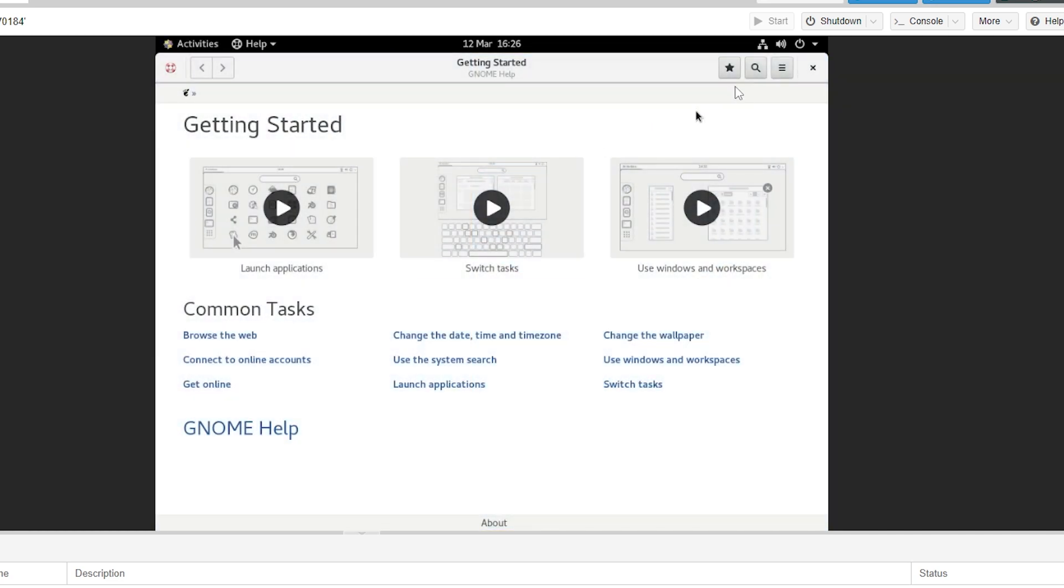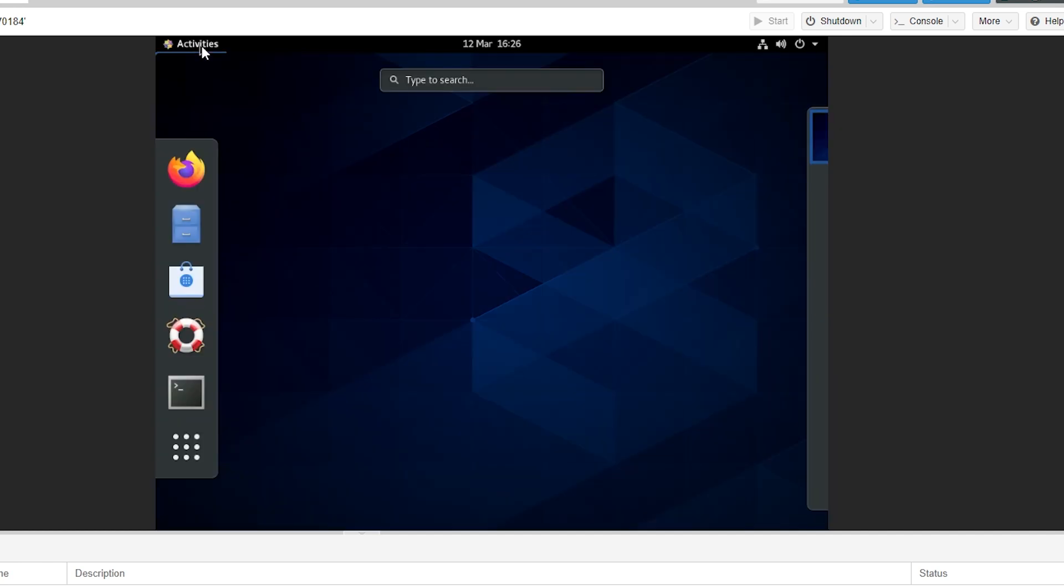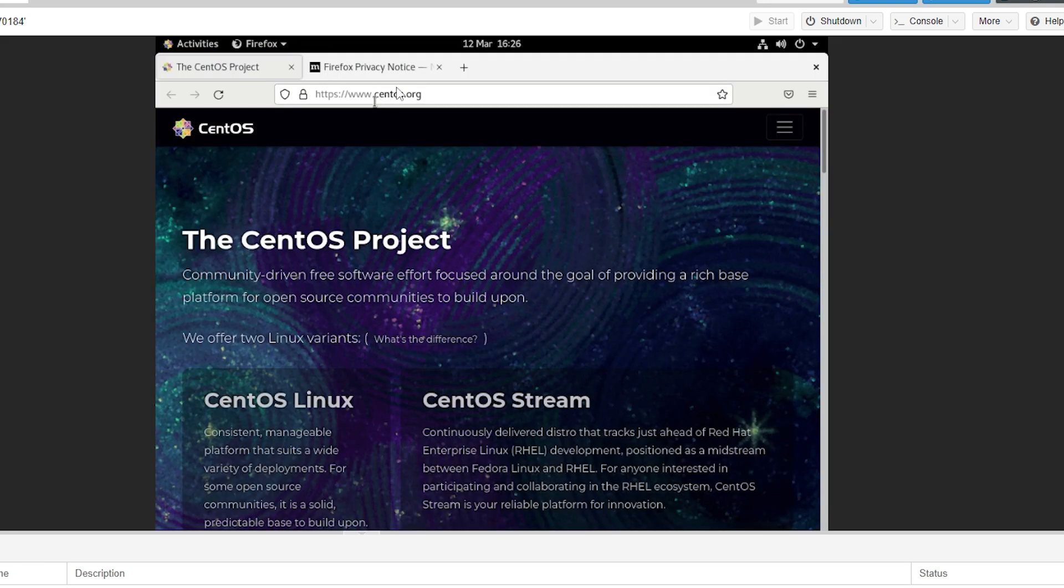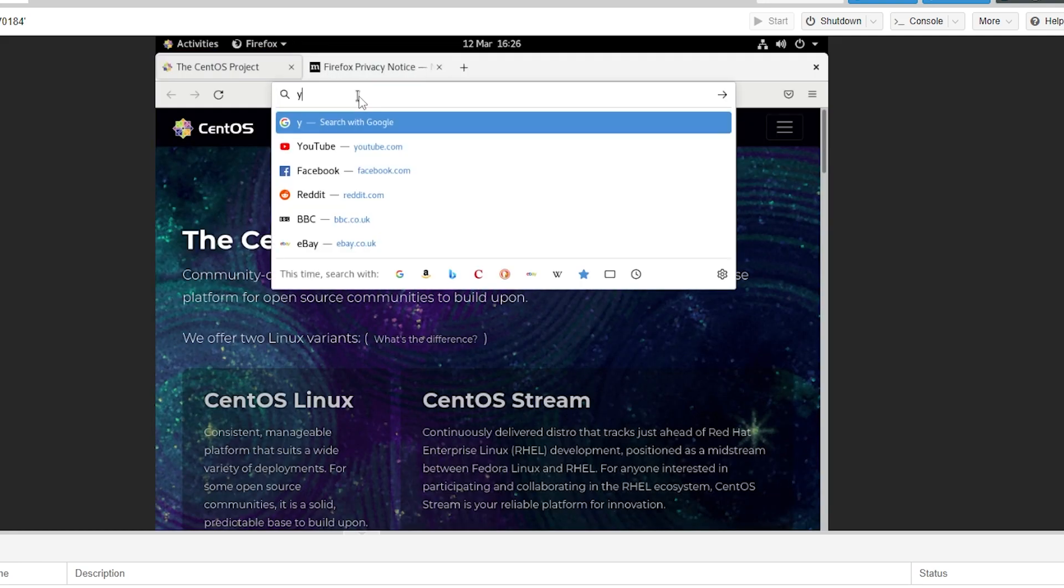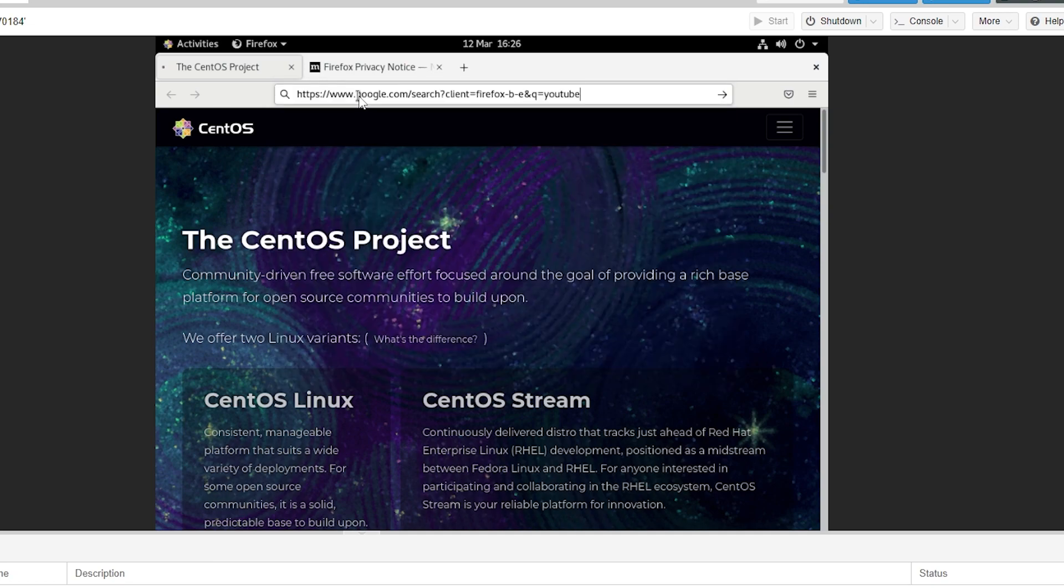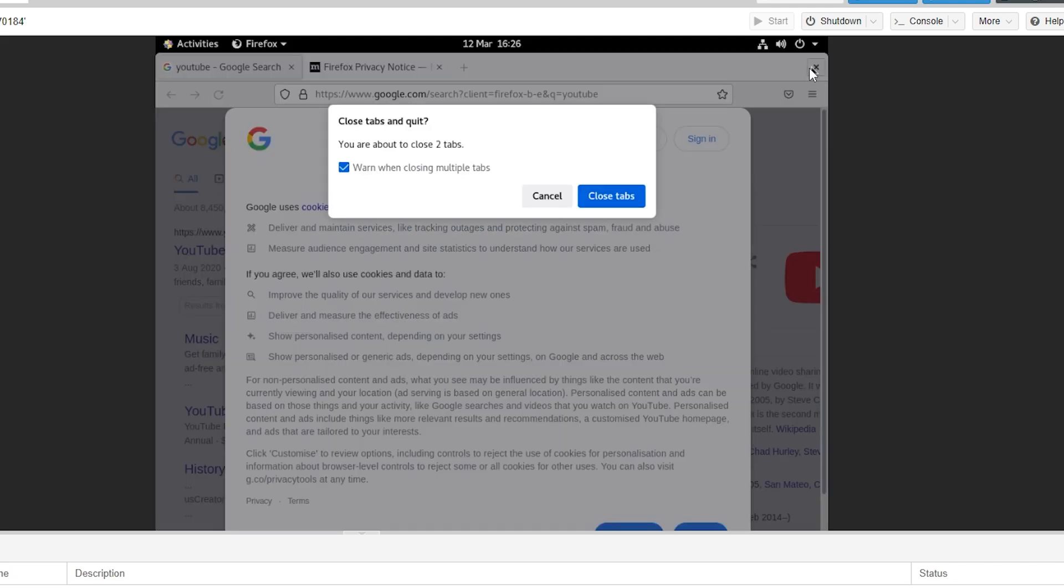It will then take us to this menu where we can just click the X. As you can see we are now in the OS. The first thing we're going to do is check our network. Go to the activities tab and then go to Firefox. From here we can just go to any random website we want, so let's just go to YouTube for example. If it loads that means we now have Wi-Fi which is what we need. Then we can just close out of that.